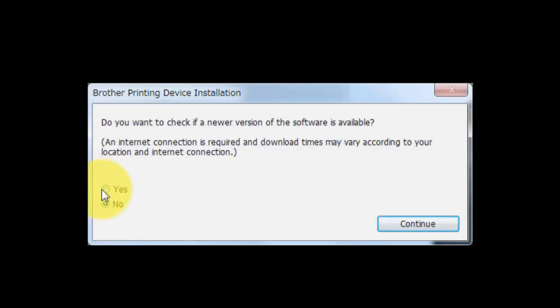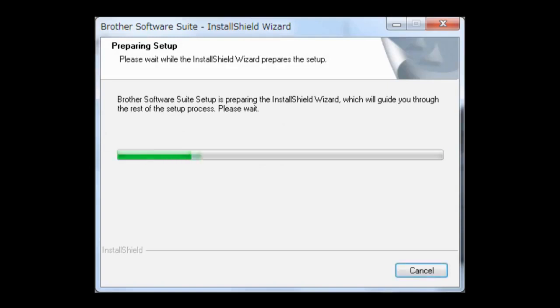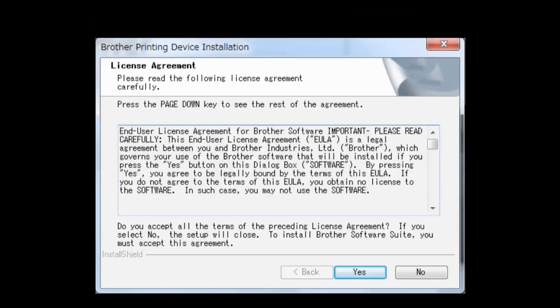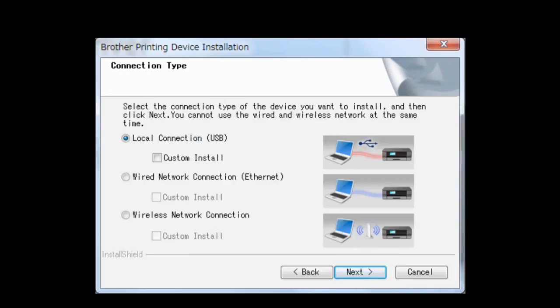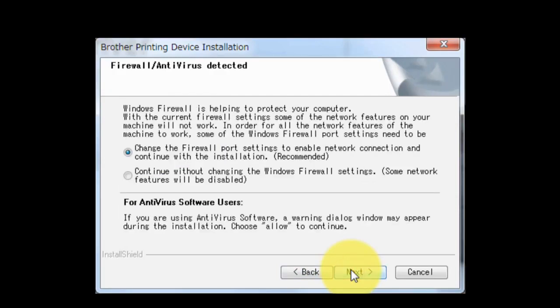Select Yes and click Continue. If you agree with the terms and condition, click Yes. Choose Wireless Network Connection without checking Custom Install. Click Next. Click Next. Click Next.